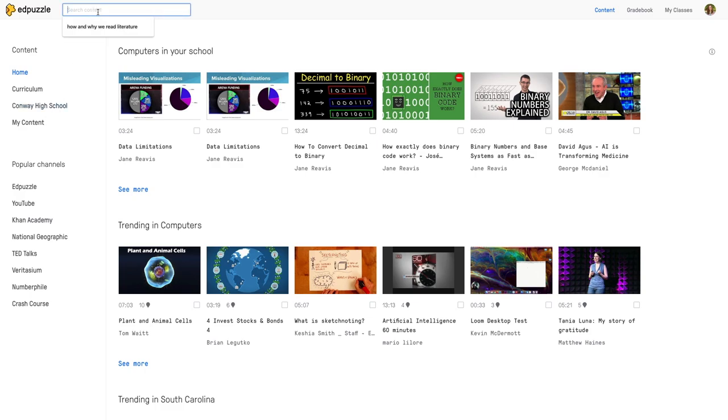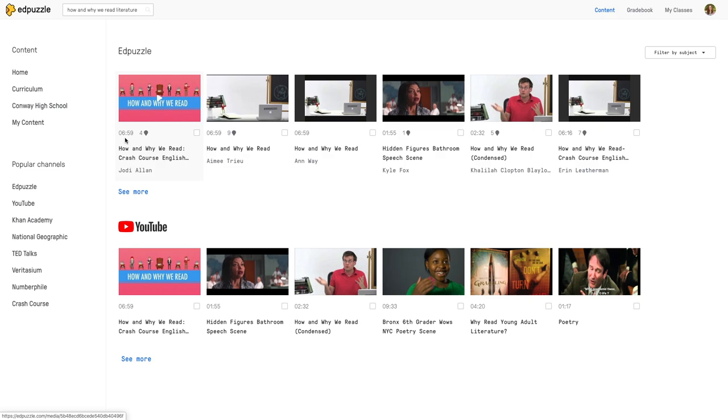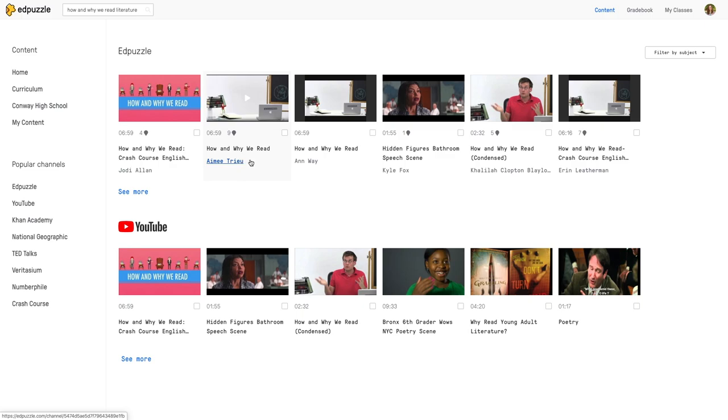I'm going to search for a video. I could also browse the channels here if I was looking for something specific or I could search by my curriculum. I already know what video I want so I search for that one and you'll notice that EdPuzzle pulls up videos that teachers have already edited. You see their names here and then you see a number next to the time. That's how many questions they've added to the video.